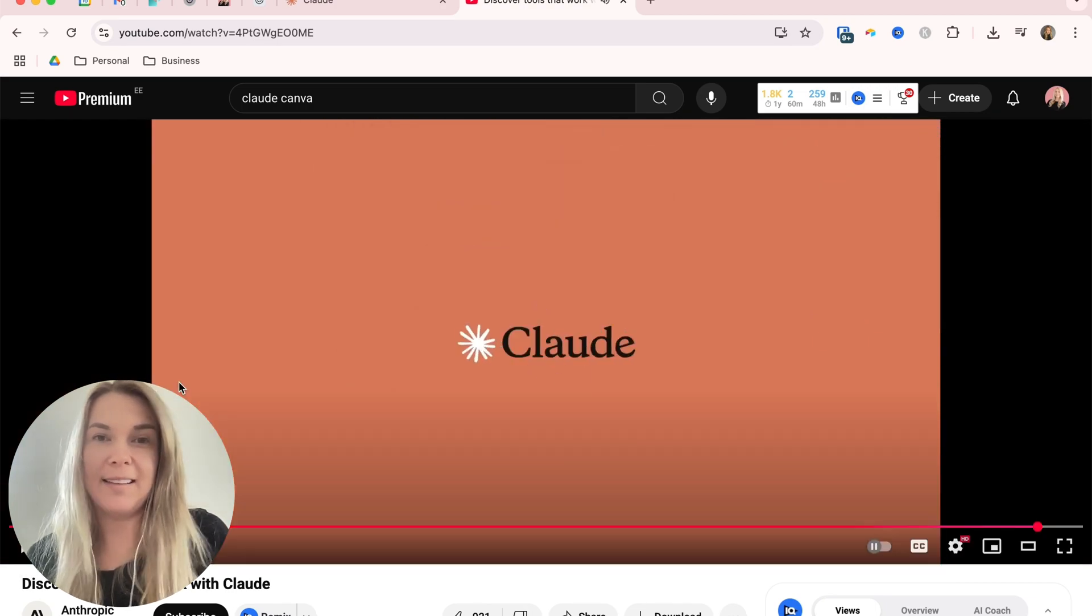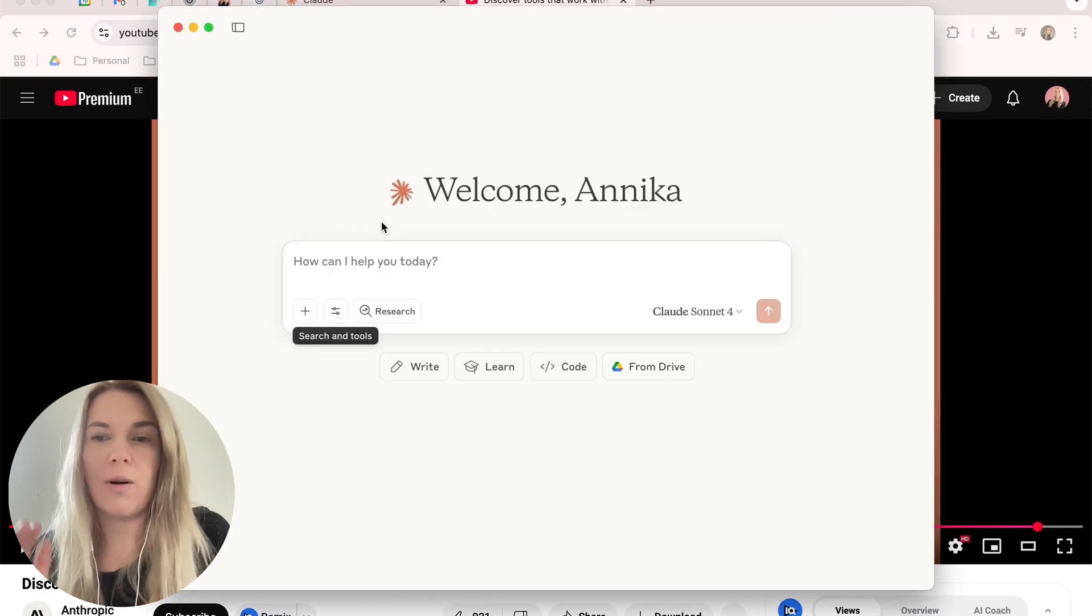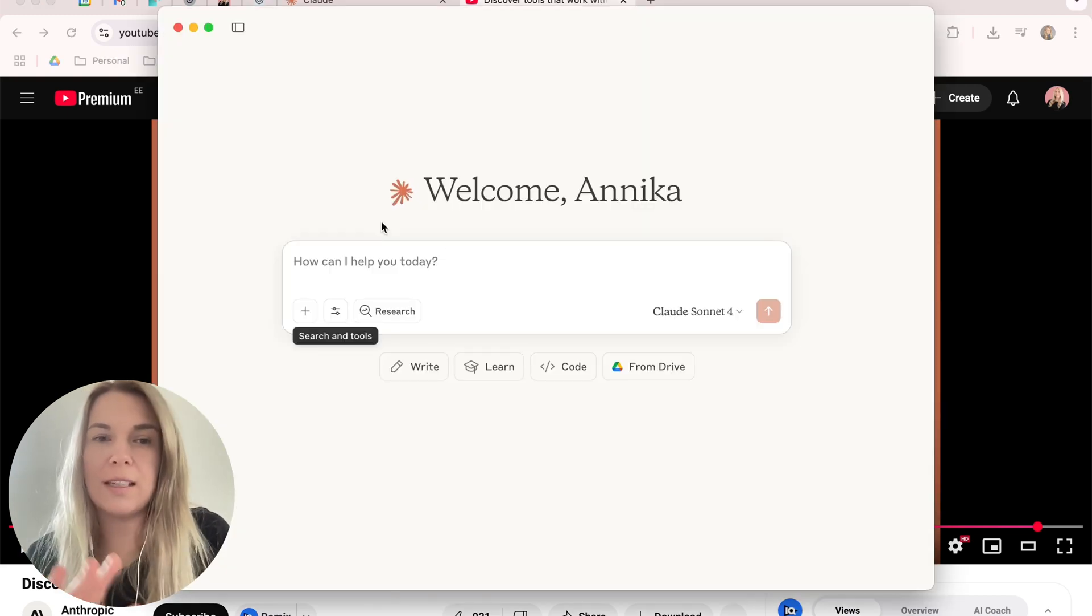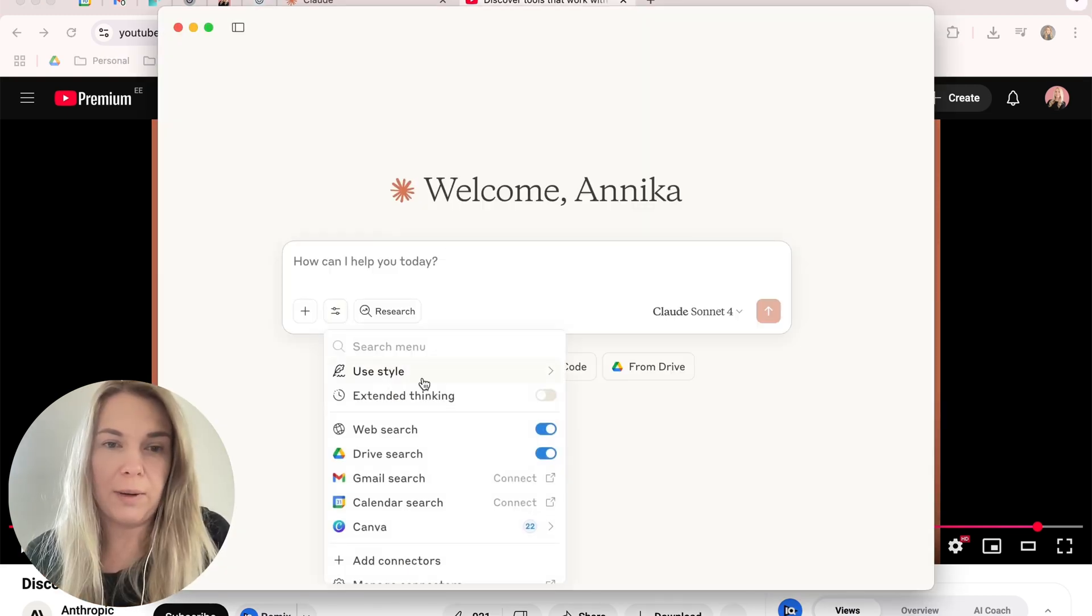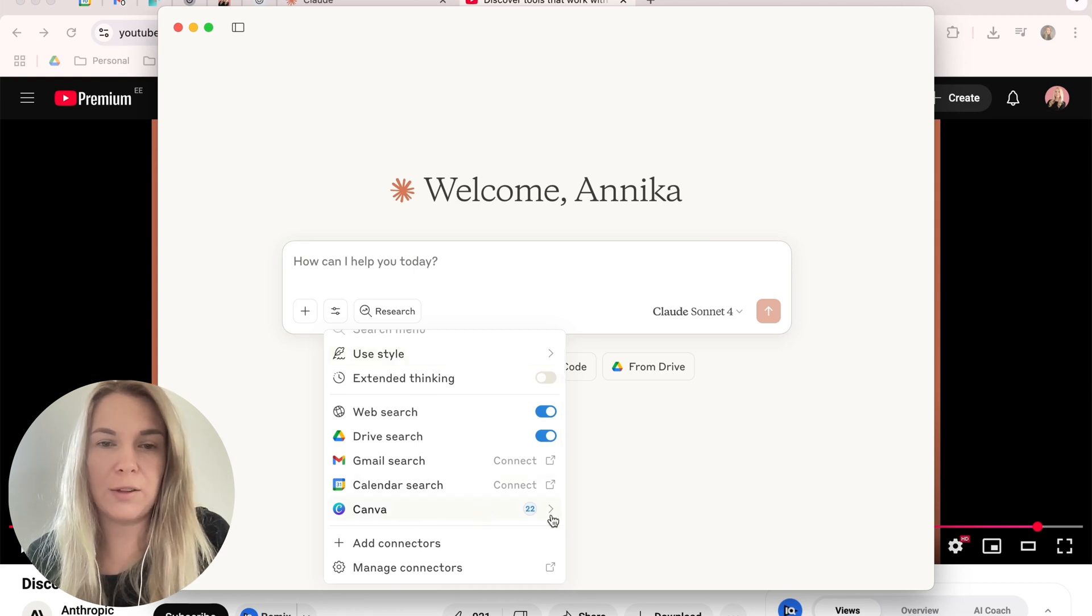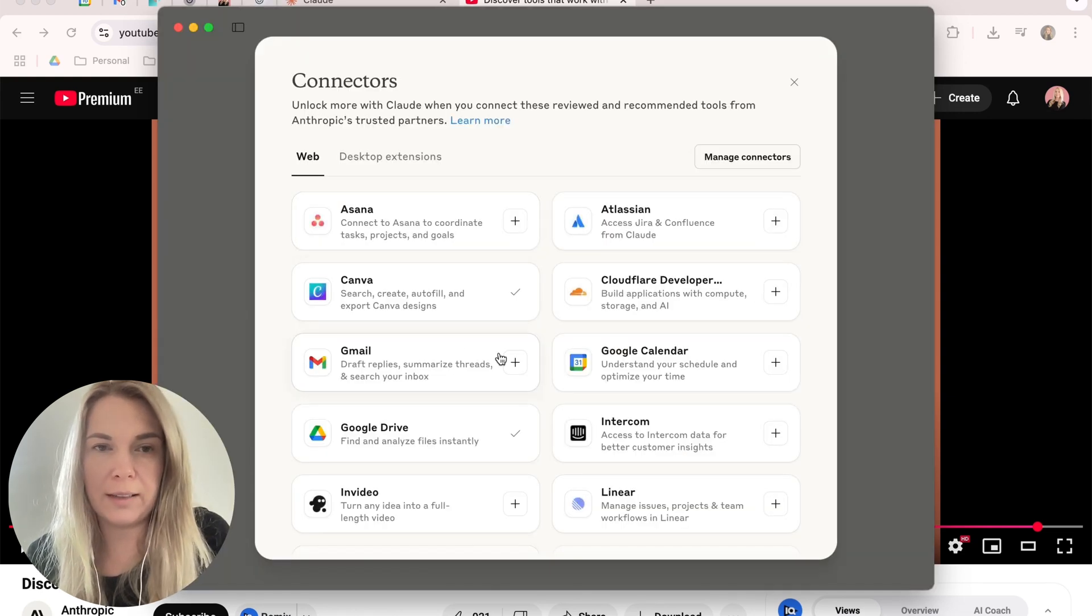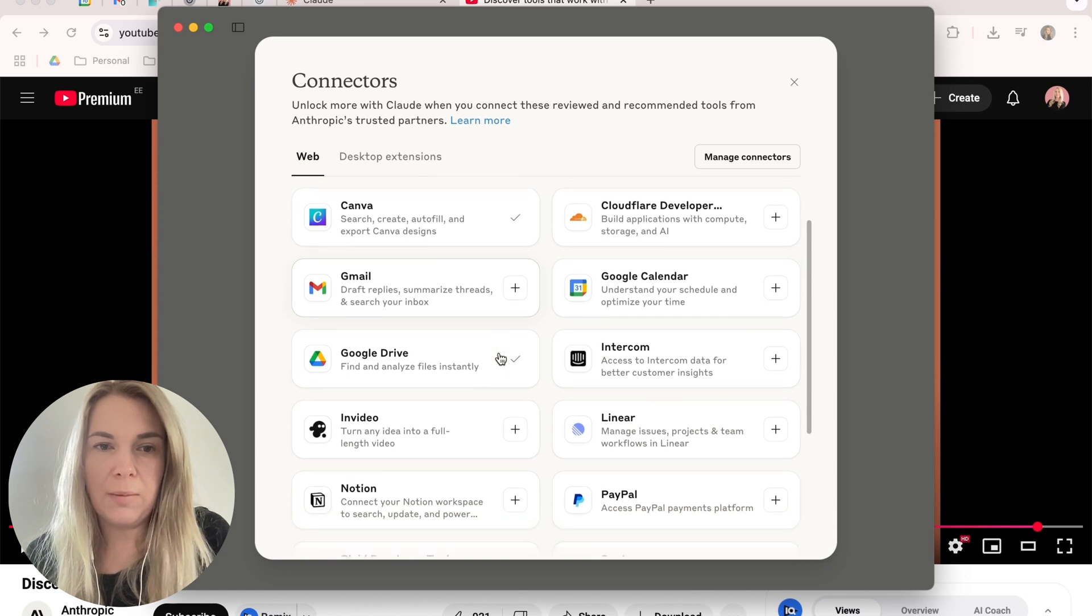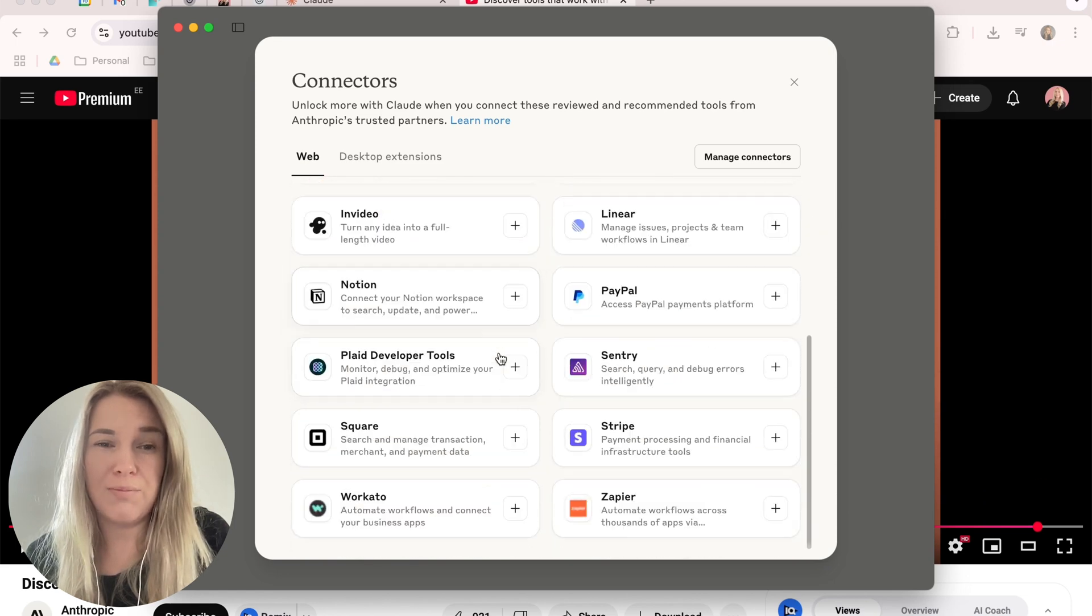Yeah, this is really impressive. So I have already downloaded Claude's desktop version and the tools are available here. I really want to try out Canva, so I have already added it here. I can add more connectors here. So I think I'm going to be interested in Notion,